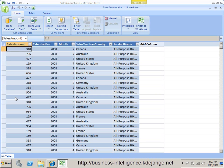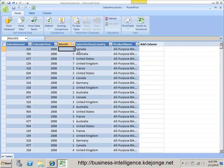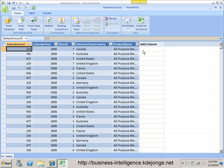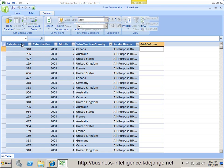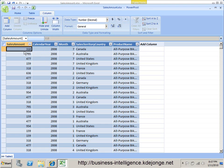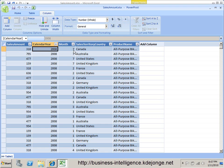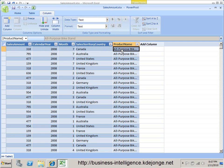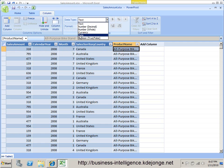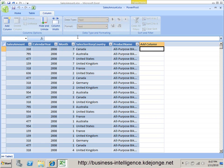Now we have the data available in PowerPivot. You can see we have year, month, sales territory, product name, and the sales amount. The first thing we have to do is make sure we have a date column available. As you can see we have numbers and text fields, but we don't have a date. We need to have a date, so we're going to compose one.